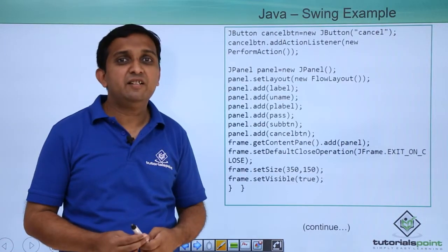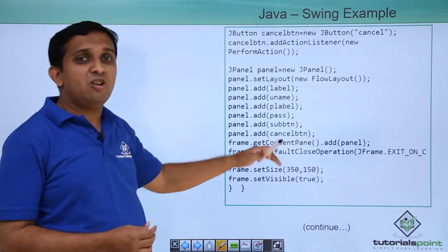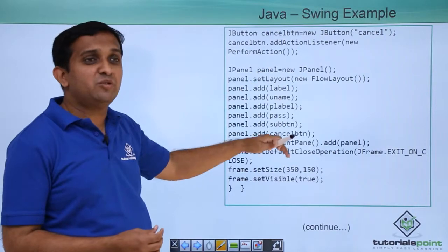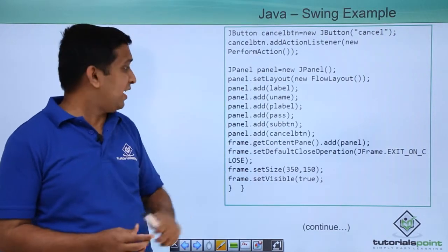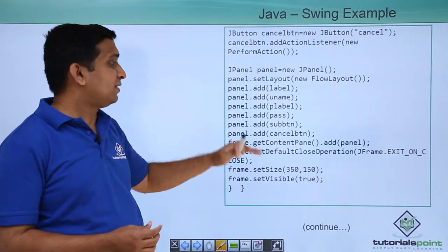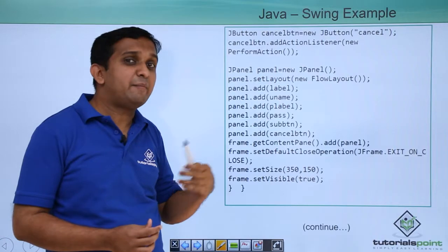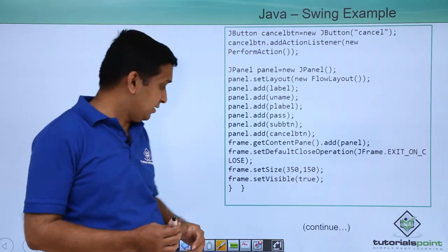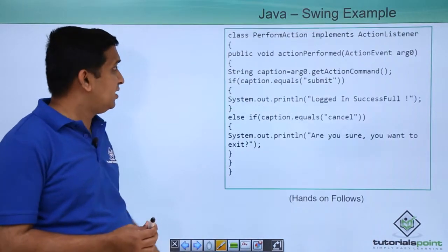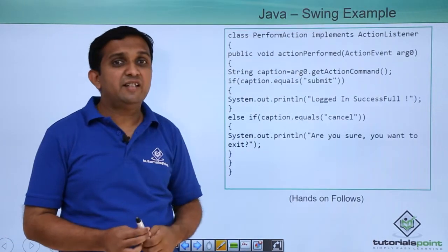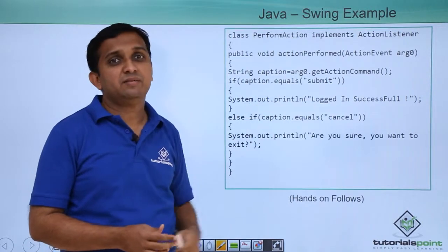On to the next slide, first I am adding all these components to some panel and after that I am writing one method which is on to the third slide. The method name is actionPerformed.